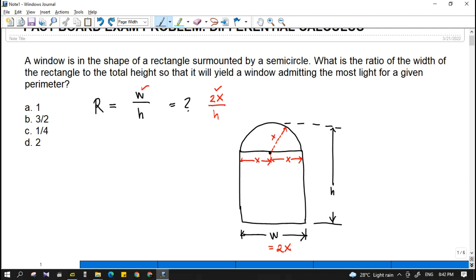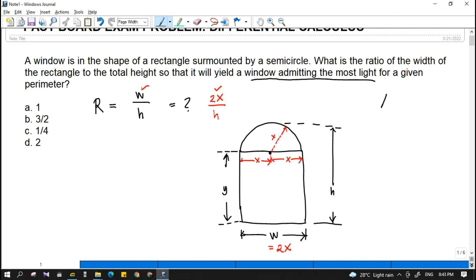We have another unknown here which is the length of the rectangle — let's say that is Y. We'll get the ratio wherein the window is admitting the most light. When a window admits the most light, this is when the area is maximum, so that's why this is under differential calculus — it is a maxima and minima problem.